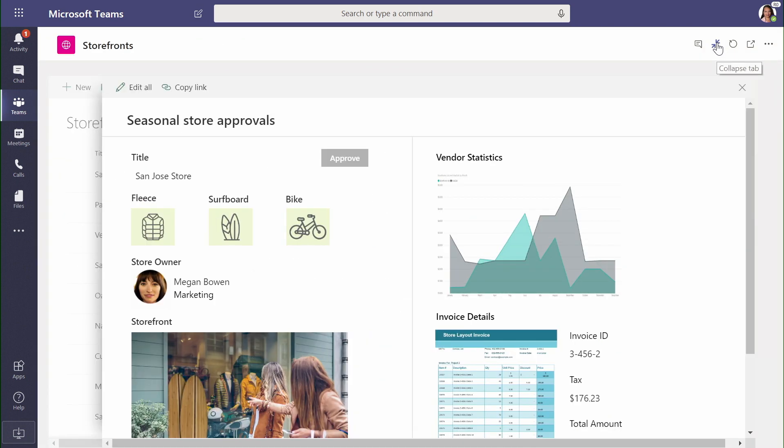Let's take a closer look by expanding this. I can see automatically driven indicators telling me if the image I'm looking at has all of the right indicators: a fleece, a surfboard, and a bike.